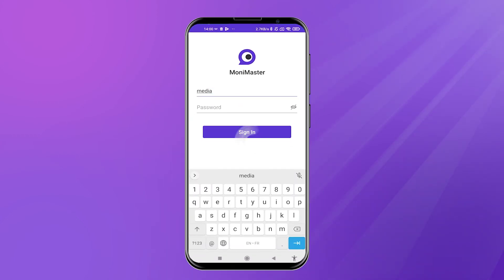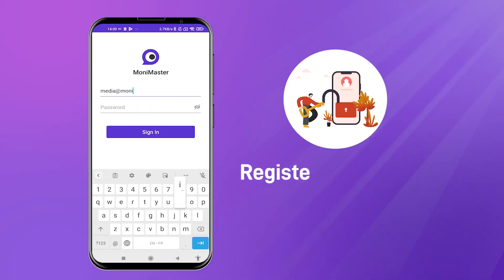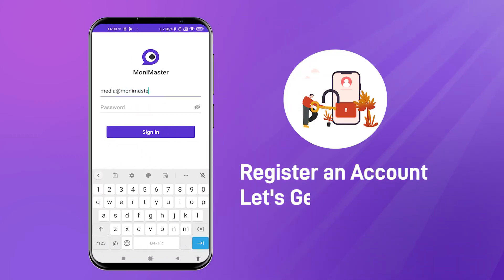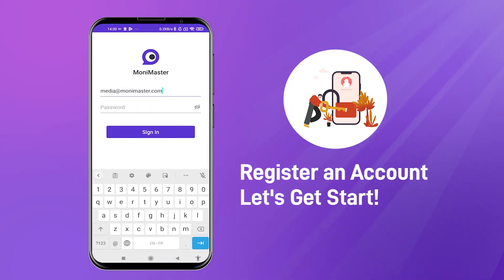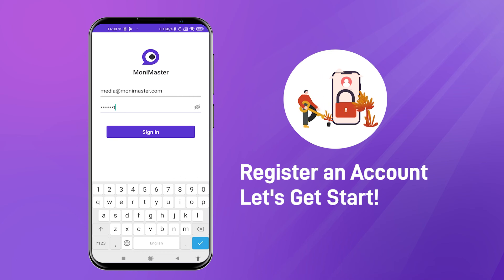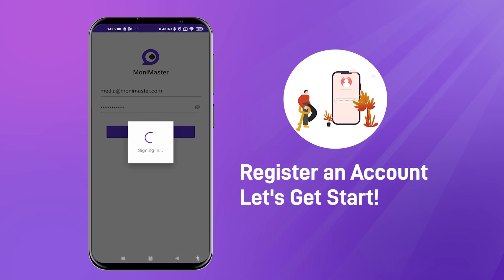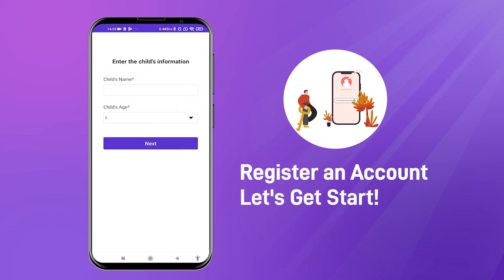Before you start, you need to register an account and choose to purchase the right plan, which you can do by clicking on the link below the video. Now let's get started.